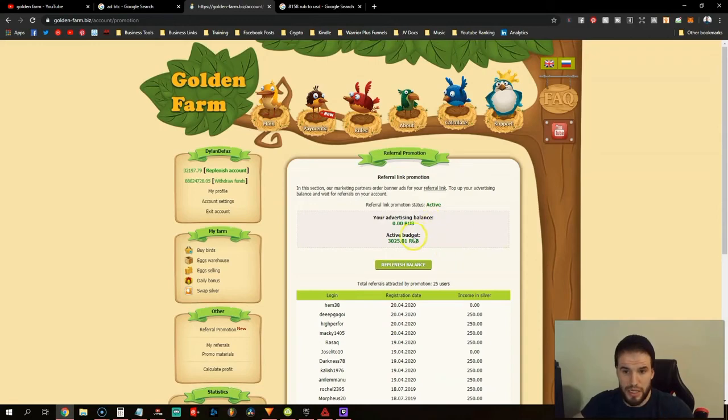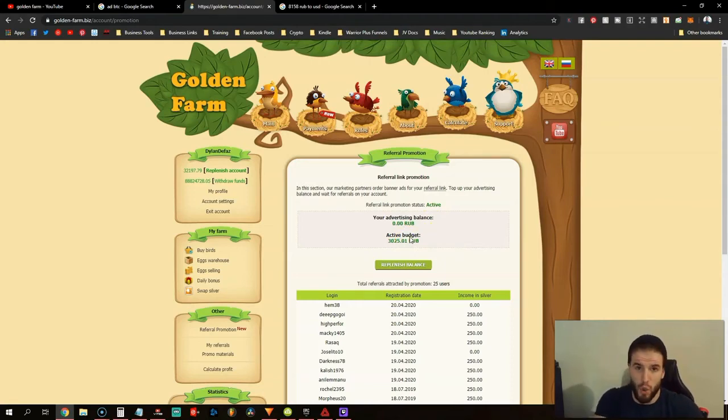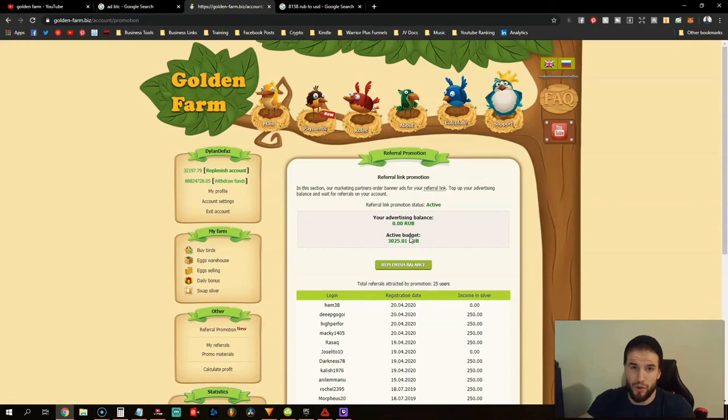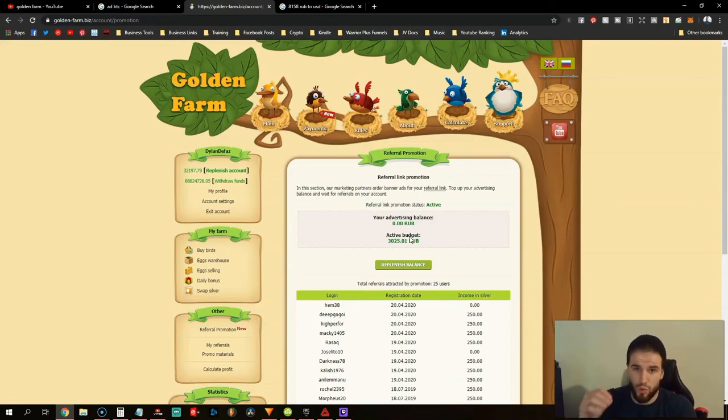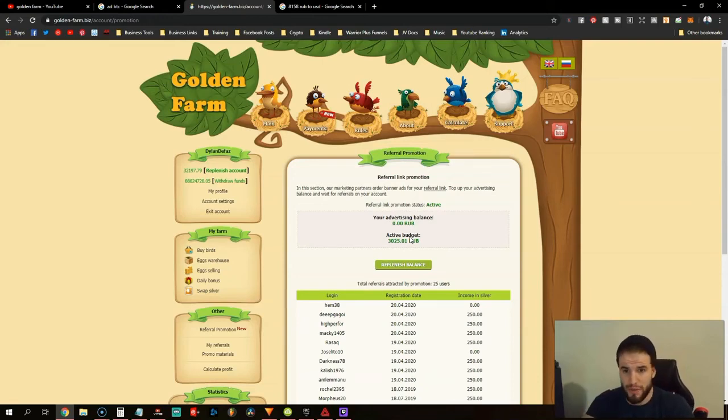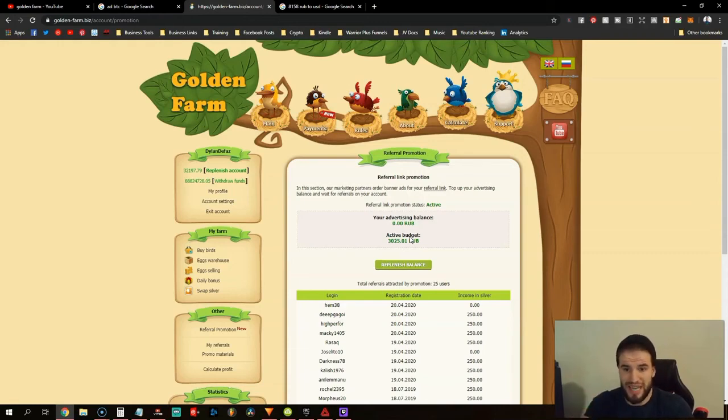The main goal is to keep this referral promotion active so they will promote for you and build your referral base, because that's how you're going to get gold to withdraw. If you do not have any referrals, it doesn't matter how much silver you make or how many birds you have, you will not be able to withdraw.